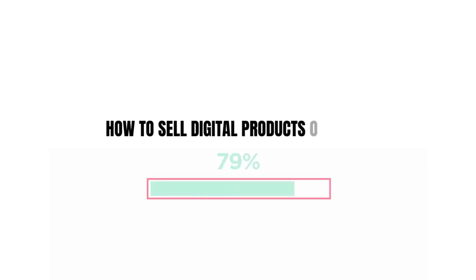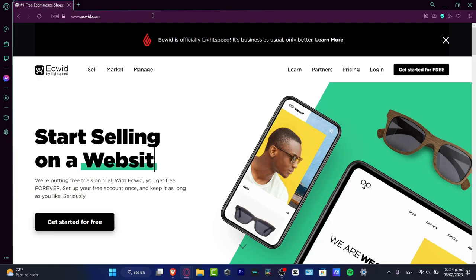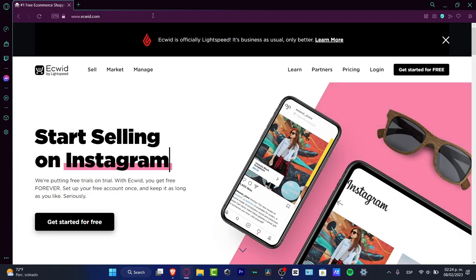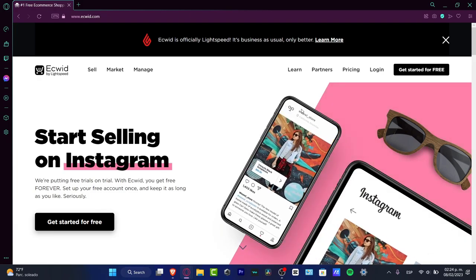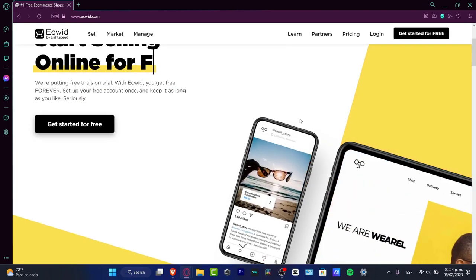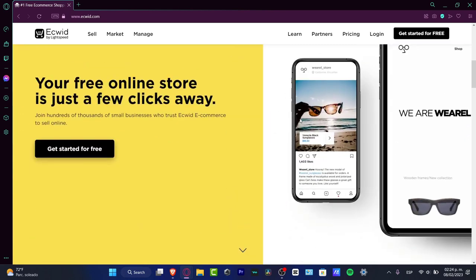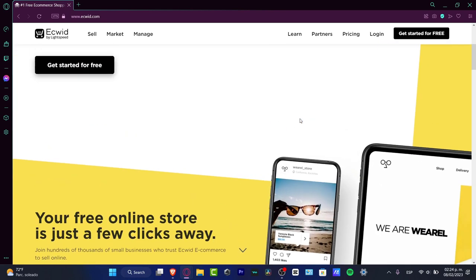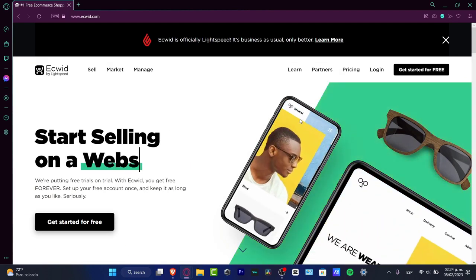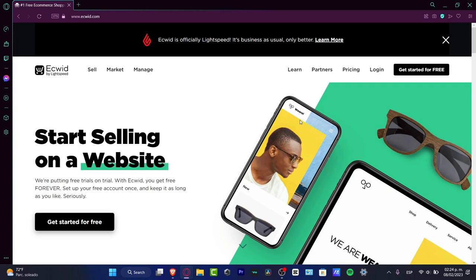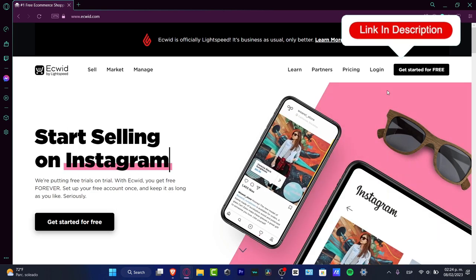In this step-by-step tutorial, I'm going to show you how to sell your products on Ecwid. If you don't have a lot of money or you're on a low budget, I think Ecwid is going to be the right answer for your needs. To get started, it's really simple — I'll leave a link down below in the description.